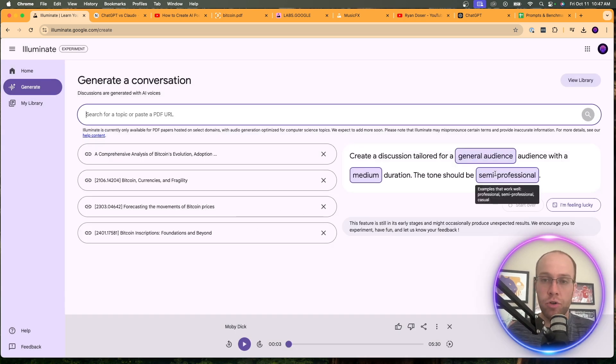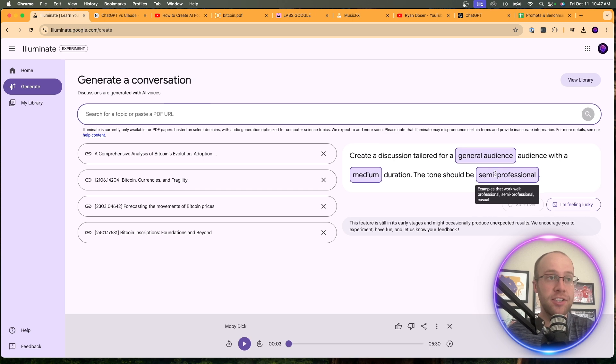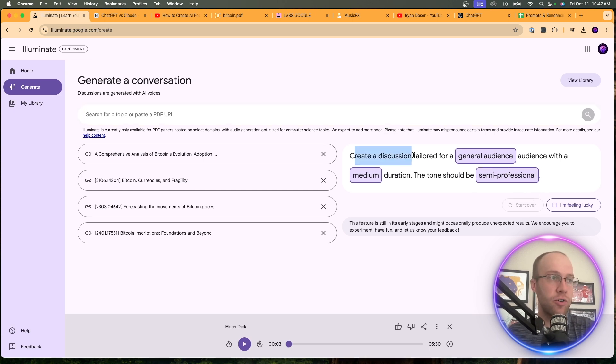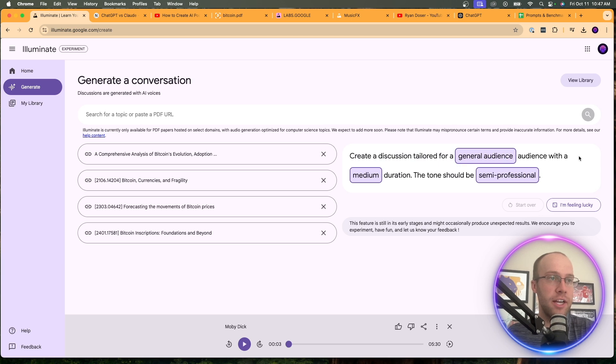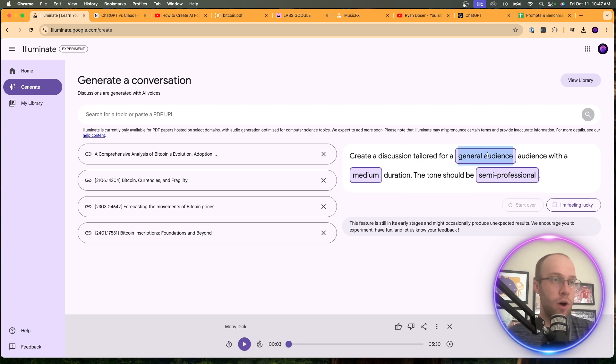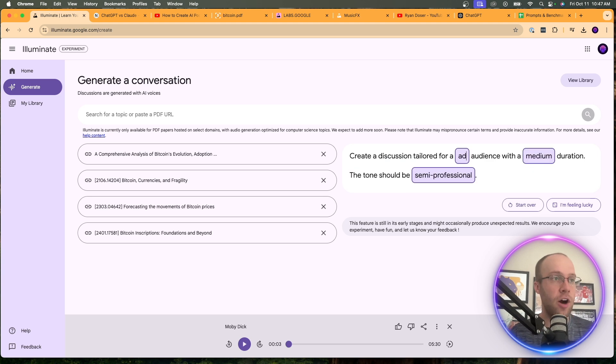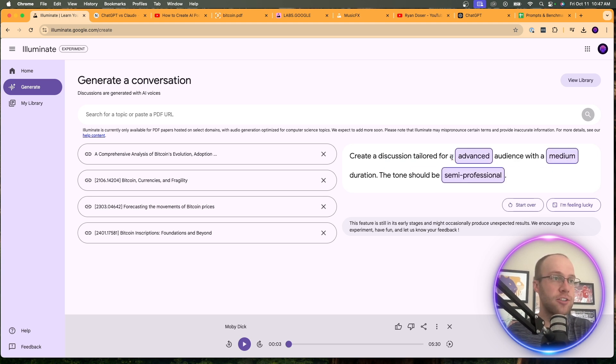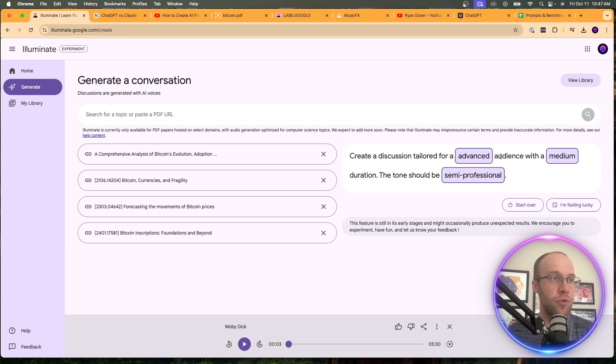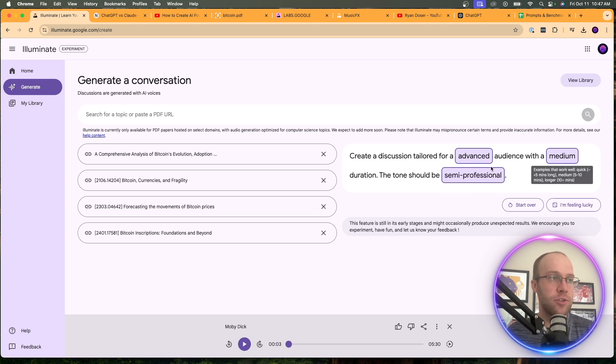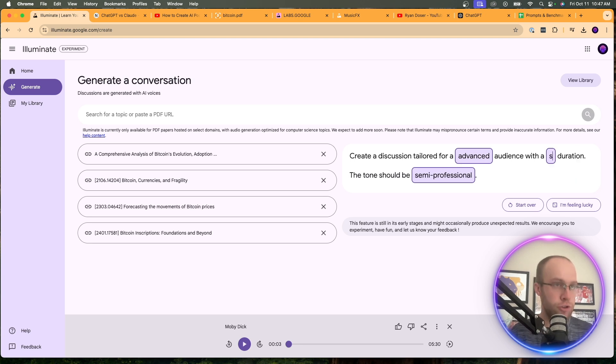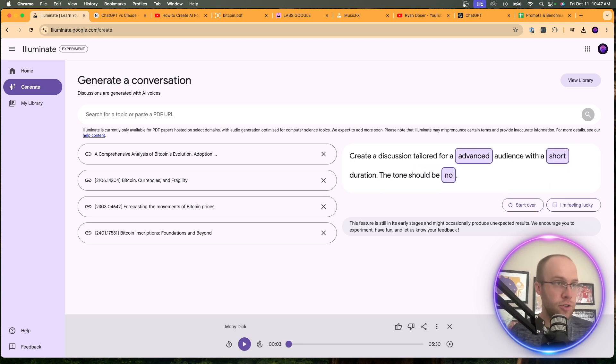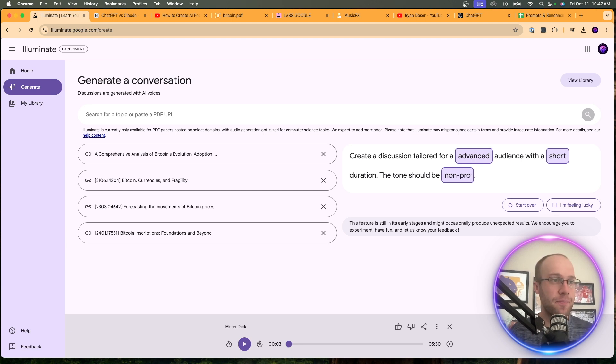Now, this is important. You can craft a prompt, basically how you want the output to sound on the audio version. So here it says, create a discussion tailored for a general audience with a medium duration. The tone should be semi-professional. So let's say you want an advanced audience. So we could do that for an advanced audience. I'm not sure if you can actually edit that. It looks like you can only edit these text box here. So create a discussion tailored for an advanced audience with a medium duration. Let's do a short duration. The tone should be semi-professional. Let's do non-professional. I'm curious to see what this sounds like.